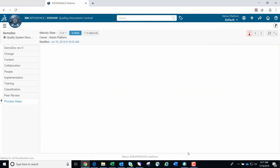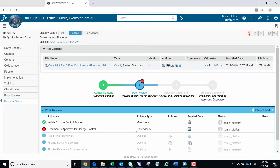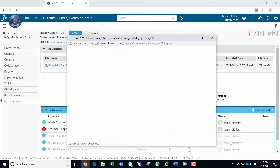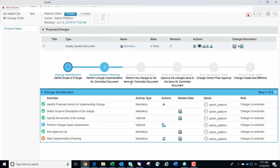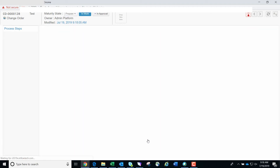You'll be taken back to the process steps page where you'll need to approve the CO. Click the CO or change order icon under the related data. The CO will open in a new screen with its own process steps. Many items are already green since we entered all the information when we created the CO. You also have the option to perform a change impact assessment if needed. We will click the promote icon in the actions menu to move the CO to the in-work stage of the lifecycle.